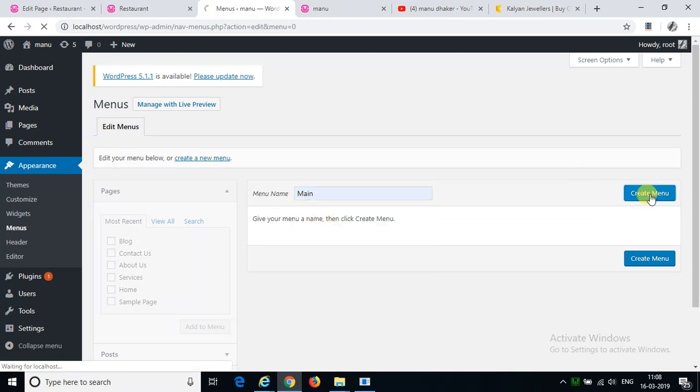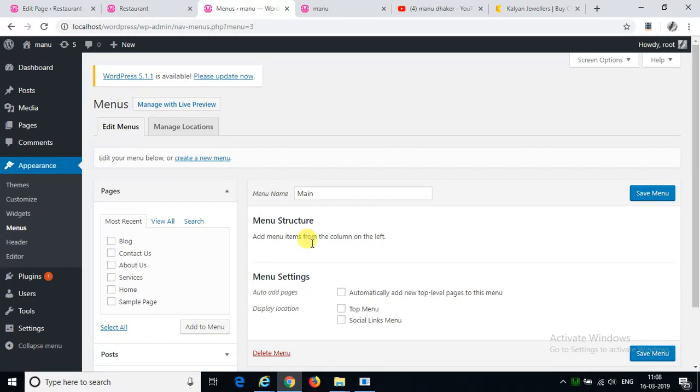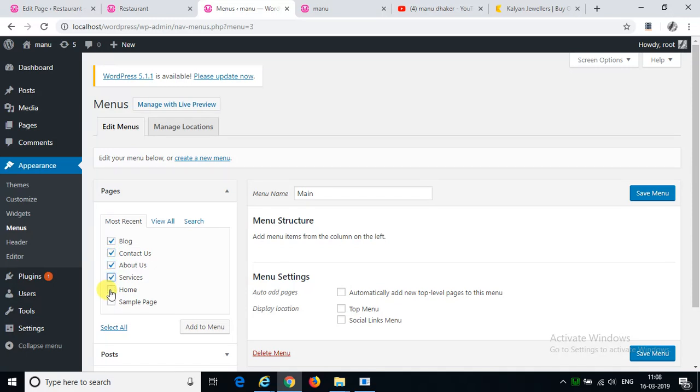If you want to create a page in the menu, you will take a blog, contact us, home, services, about us, home, sample page. We don't want to learn anything.